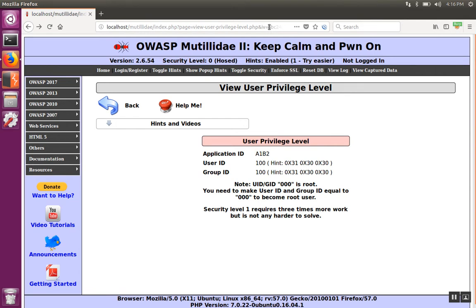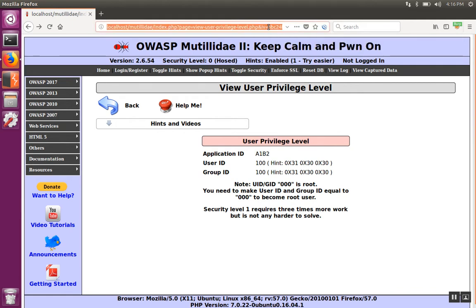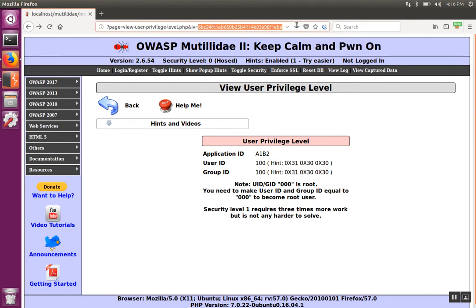As an example, we're going to use the user-privileged-level page in Matildae, and we're going to focus on the IV field. The IV field is one of those long strings, and the question here is whether or not changing this string has any kind of impact on the page.